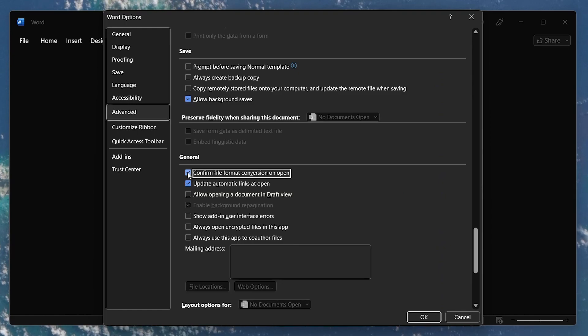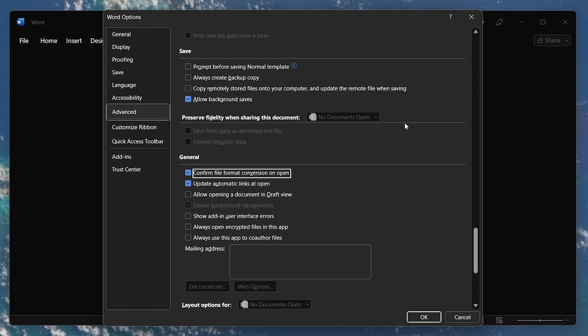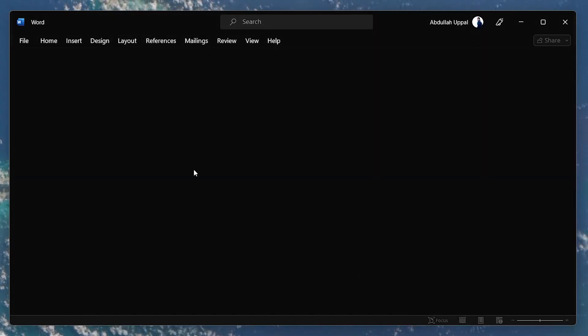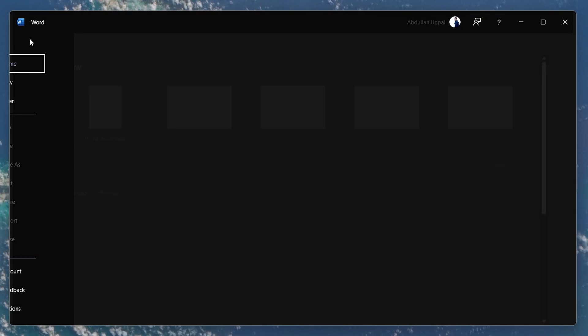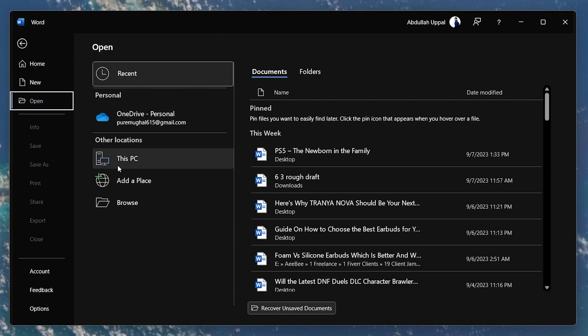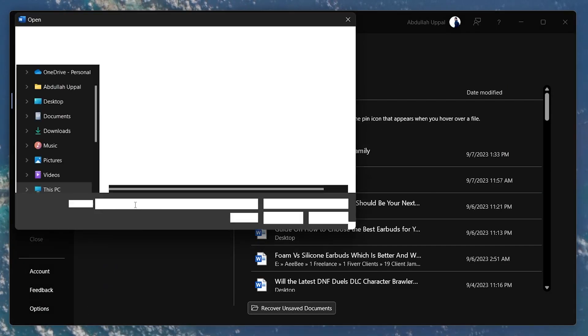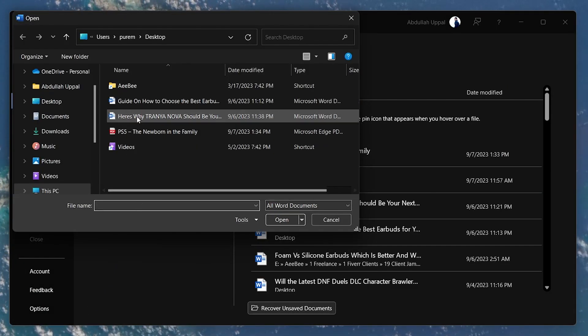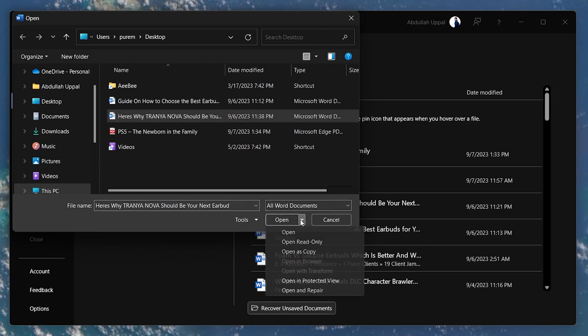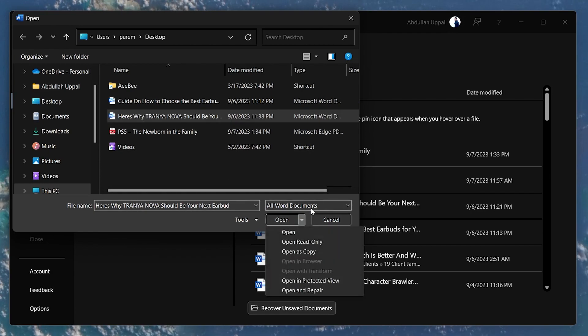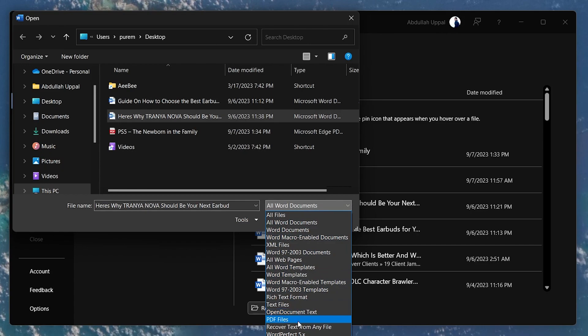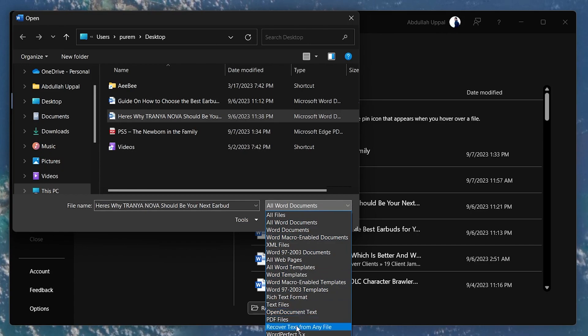With that done, navigate to Open in the Word file menu and select Browse. Select your damaged Word file and go to Files Type box. Here select Recover Text from Any File and click on Open. This will repair your corrupted Word document.